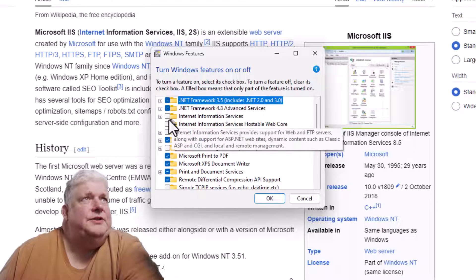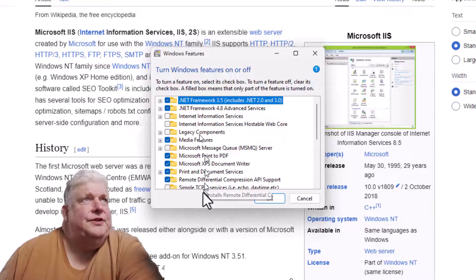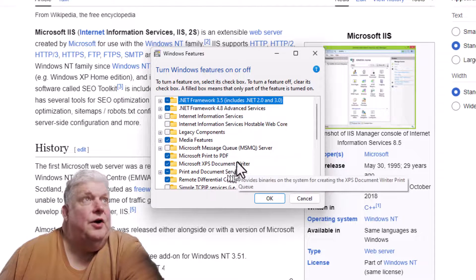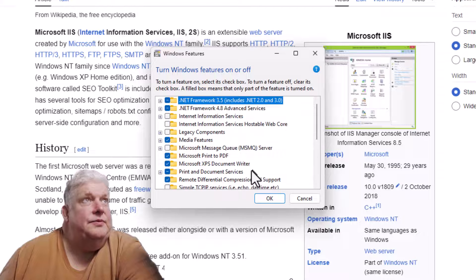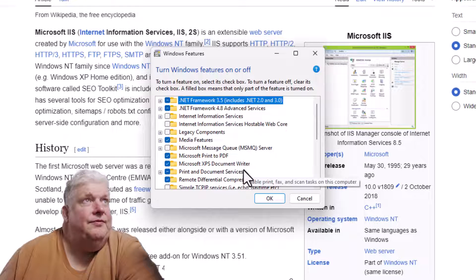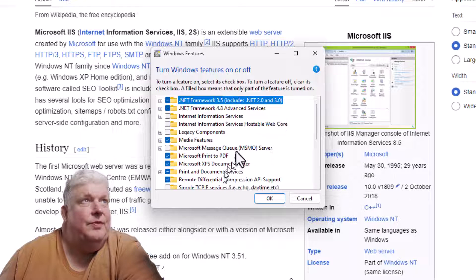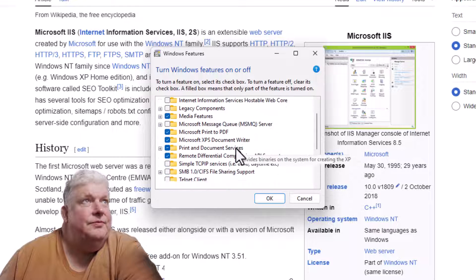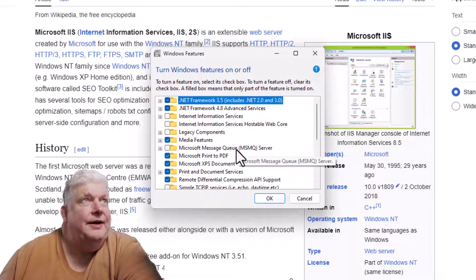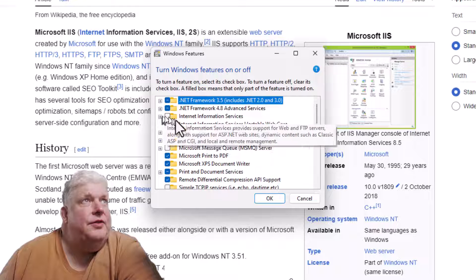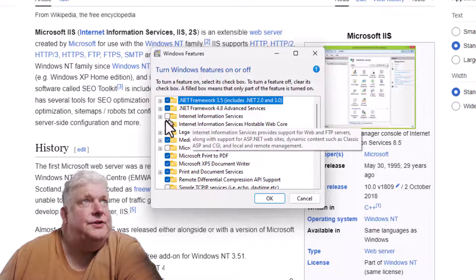You'll see there's a bunch of options here, some of which are installed and some of which aren't. If you have a function in Windows that you didn't install and you need it, it will probably be here. We're going to go to the third thing down, which is Internet Information Services.